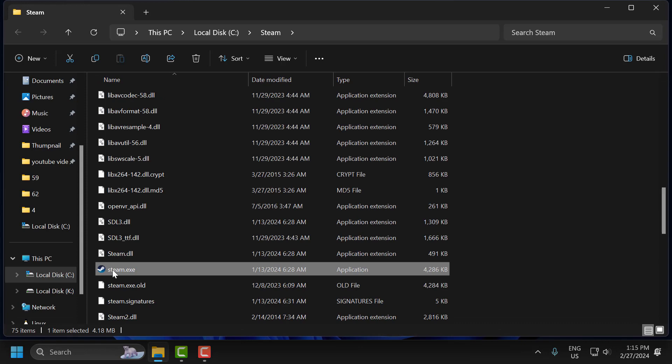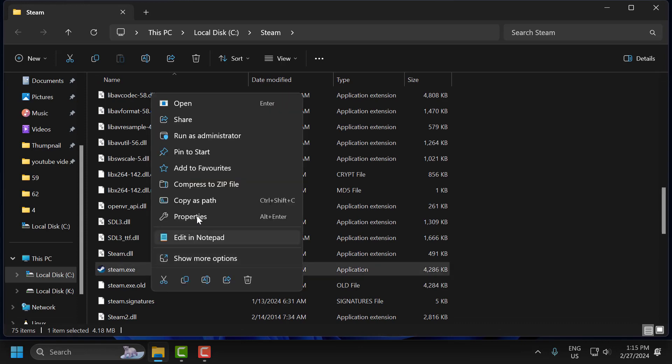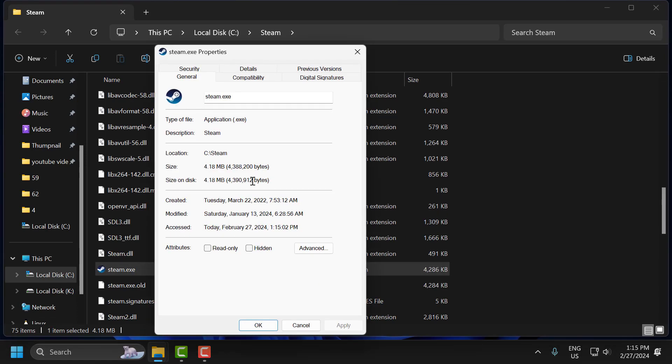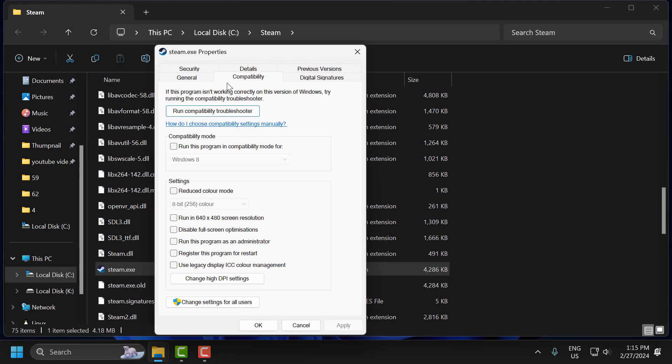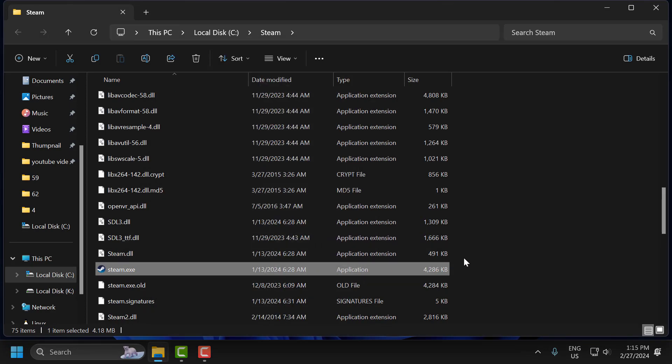Right-click on steam.exe and select Properties. Select the Compatibility tab and check mark 'Run this program as an administrator.' Select Apply and OK to save changes.